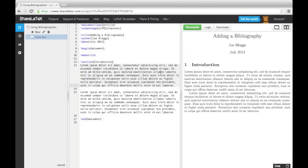In the last video, we looked at inserting graphics into our documents. In this video, we are going to look at writing bibliographies with BibTeX.